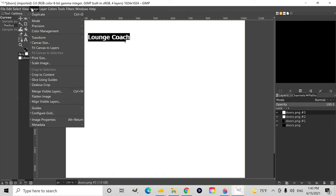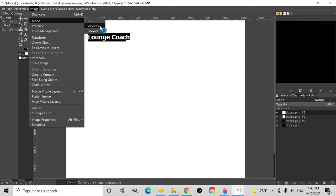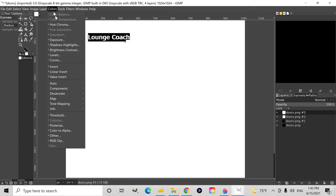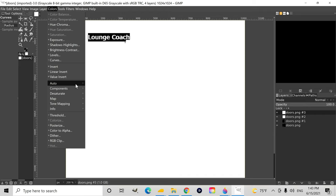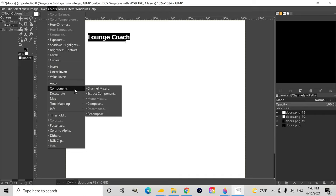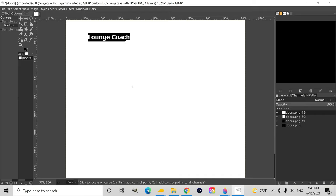Okay, now we're going to go to image, mode, grayscale, and then colors, components, wherever it is, they keep moving it, and compose.